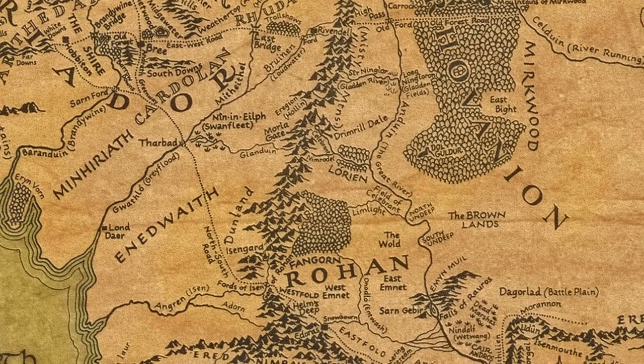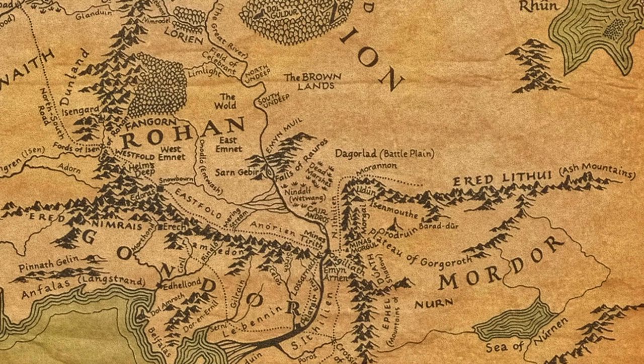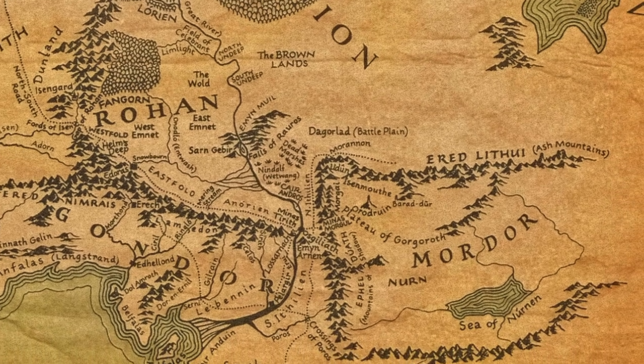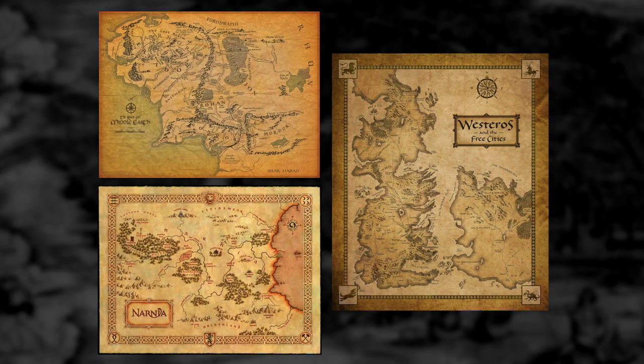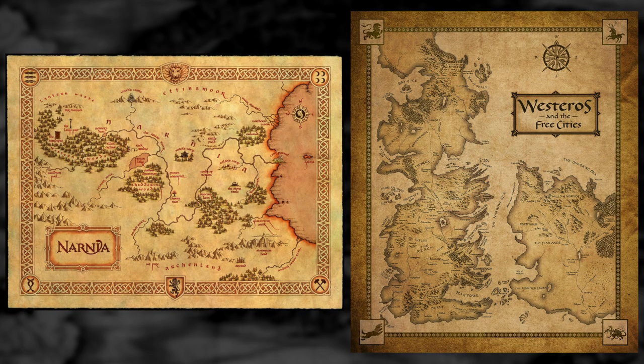A map maker must set the agenda for their map, and that will inform the traits they choose to include. Those traits may be physical, such as roads or landmasses, or they may be abstract, such as location names and boundaries. Immediately, we can see this in the title of these maps and the selected area of inclusion. The title for The Known World Map features Westeros in larger print than Free Cities, calling attention to the idea that this story will take place predominantly in Westeros.